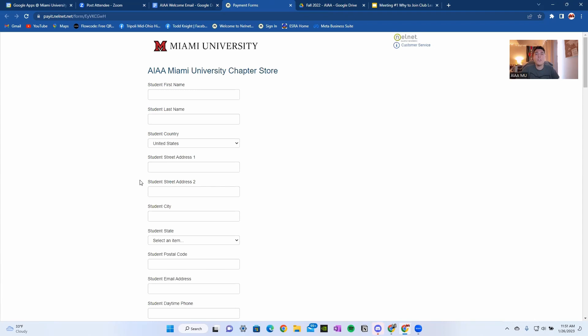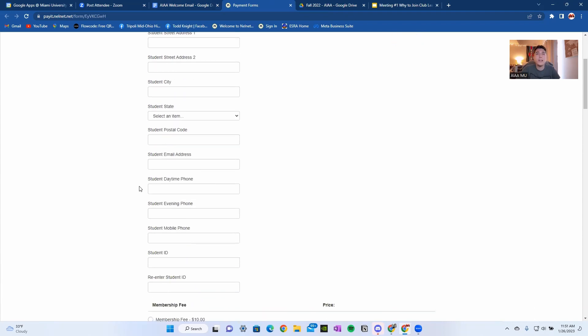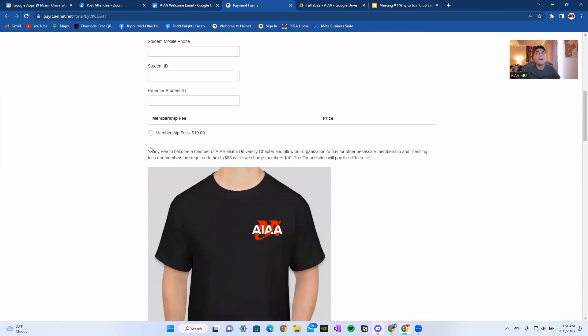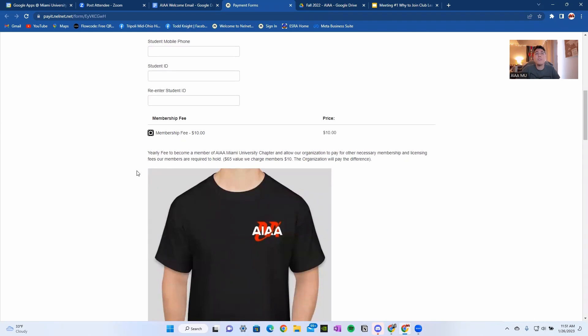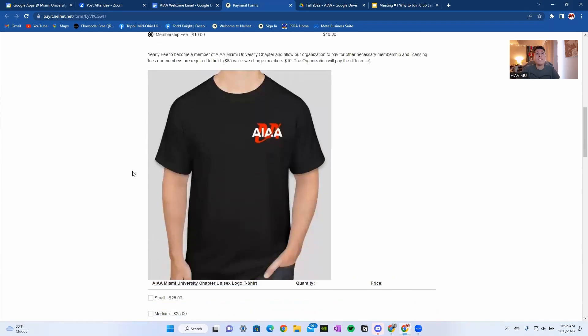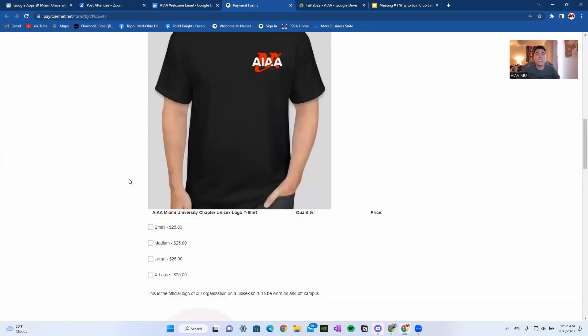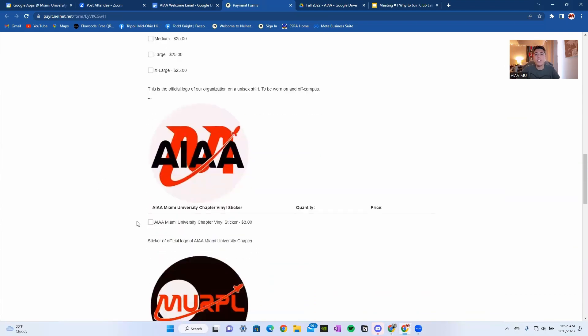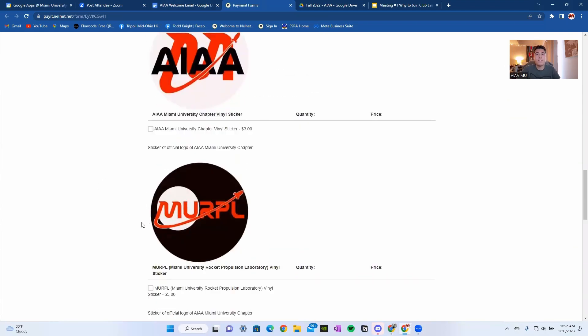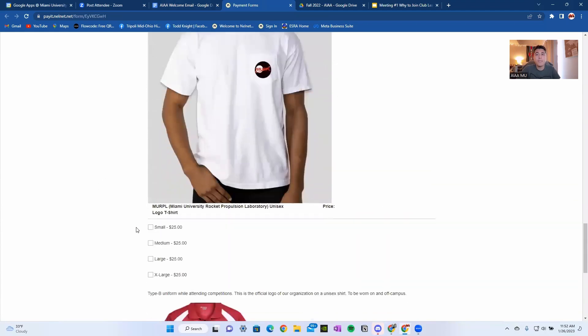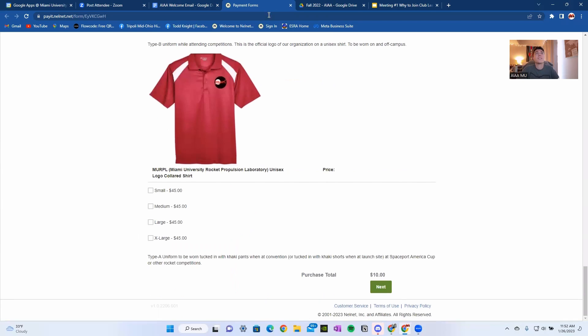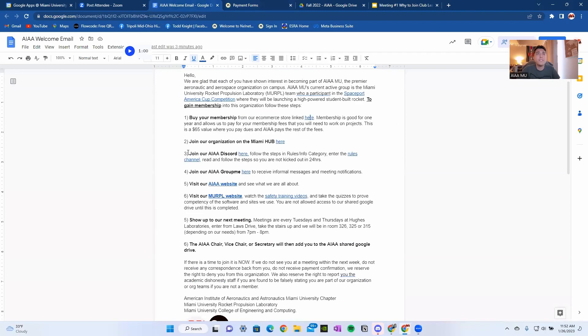This is something that I set up to make sure that paying for membership is easy and simple. You'll need to fill out all this information here and click this membership fee button right here. Right now it's $10. It could be raised by the time you see this video, and I expect it to raise because the stuff we do is expensive. You can also buy shirts, any size, and stickers here as well. Again, all of this information is subject to change, but we will always have a Nelnet store.